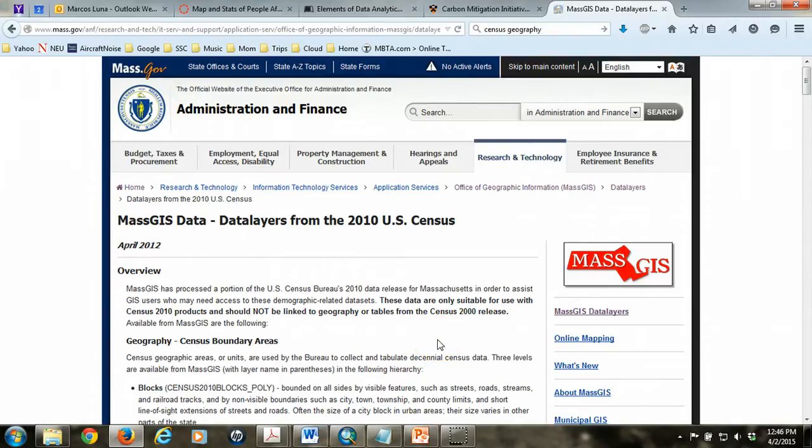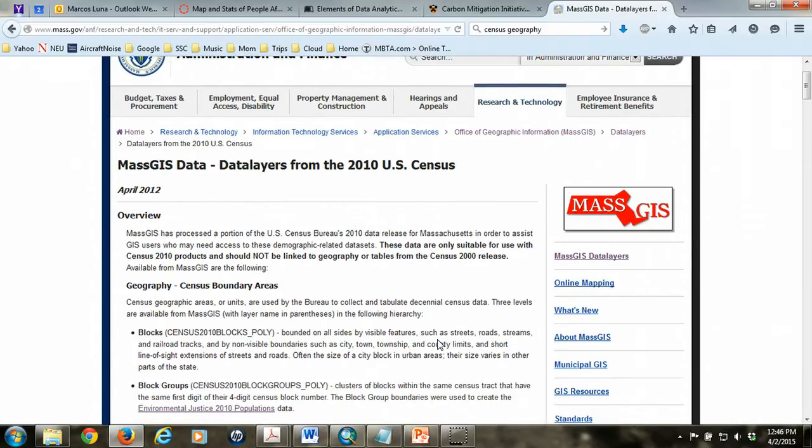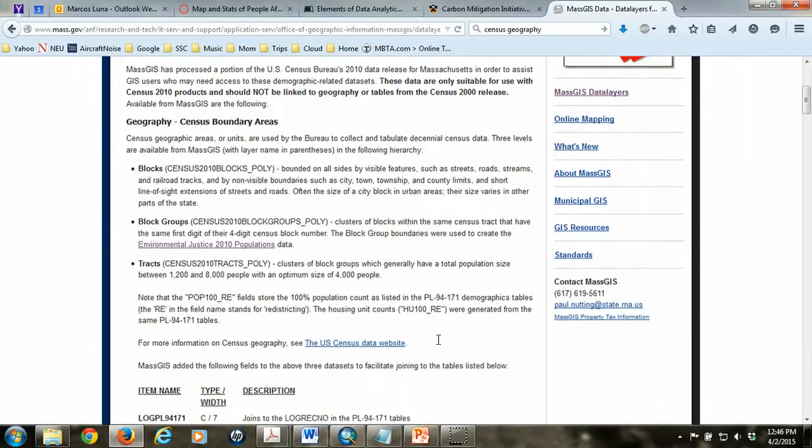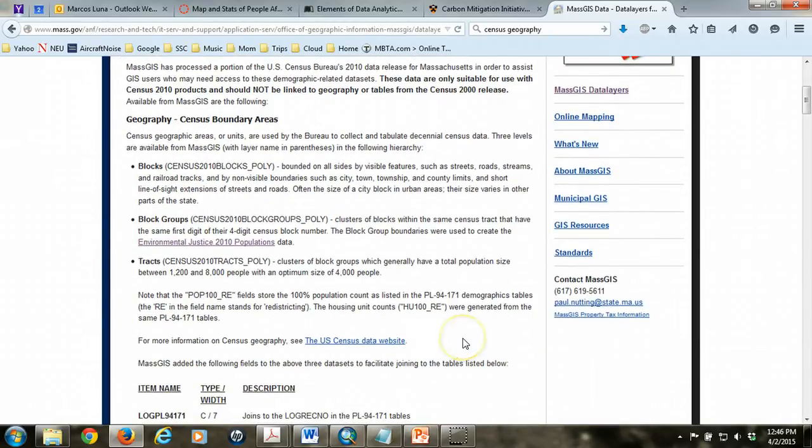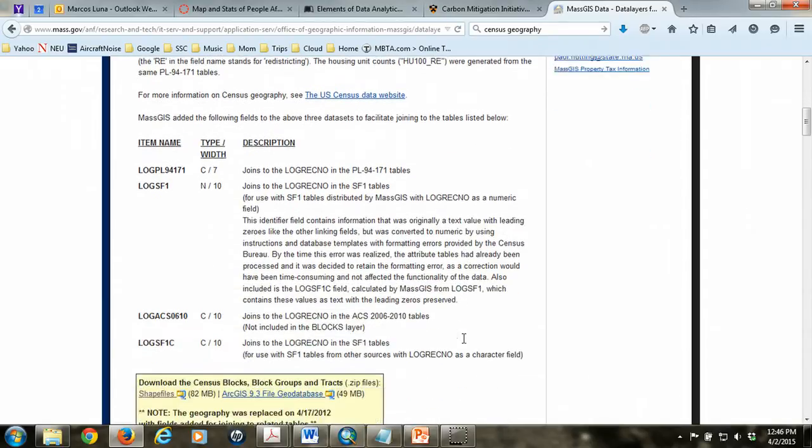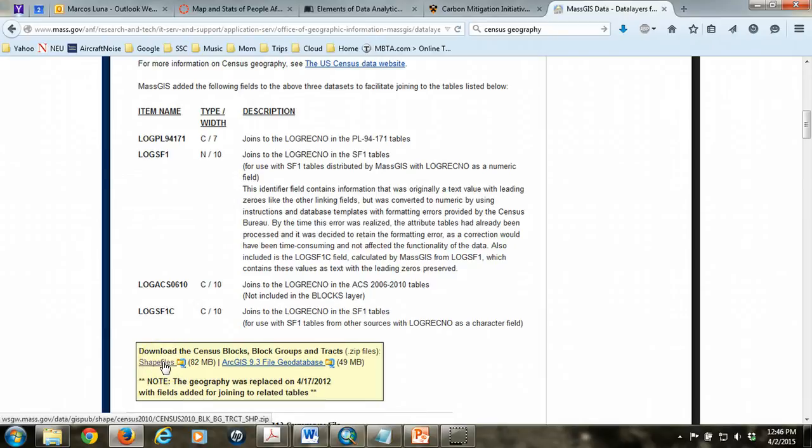From the MassGIS data layers page, we're looking for the 2010 U.S. census data, which is the latest at the time of this recording. On that page, you'll see that the very first option talks about a variety of scales or units of census that we can acquire. We're looking for the first download, which is going to give us the shapefiles for census blocks, block groups, and tracts. But we're only going to be using blocks for this instance.